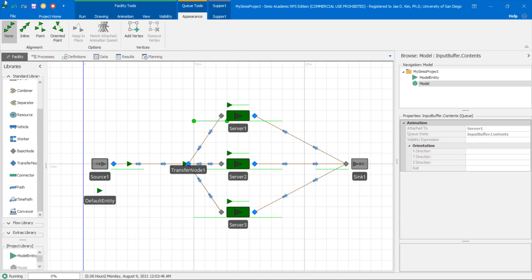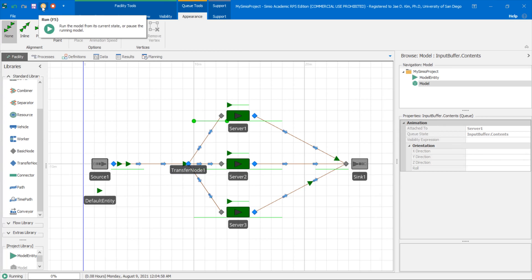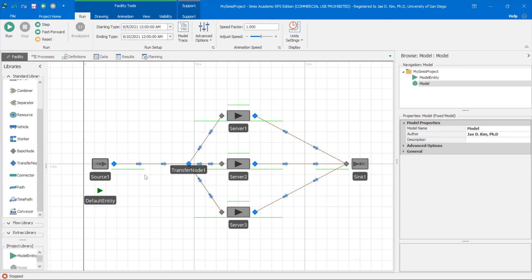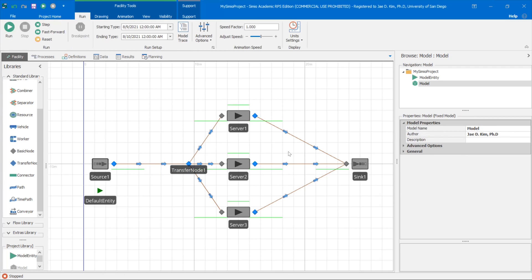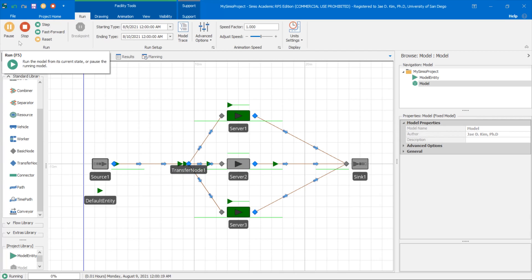One other thing I probably want to change if I want to see these entities lined up in a single file line, I'm going to click on this path here. I'm going to change allowed passing to false. If I do that, then when I run this, now you see them line up in a single file like that.